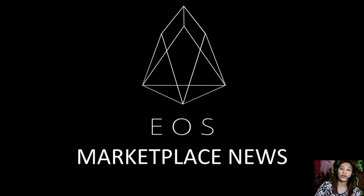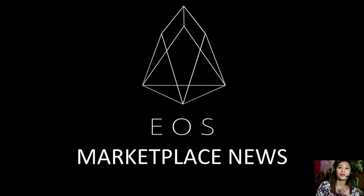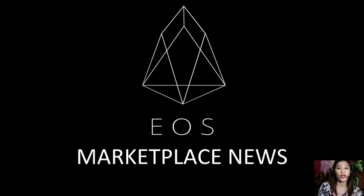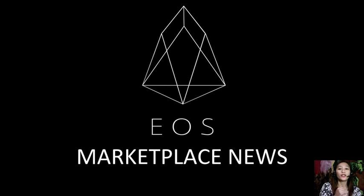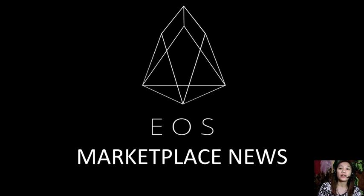Hello everyone and hello again YouTube, this is Mia with EOS Marketplace News and I'm back to give you more updates and news on blockchain. But before we start, just a quick reminder that we are not financial advisors and we highly recommend that you do your own research regarding the information we provide.